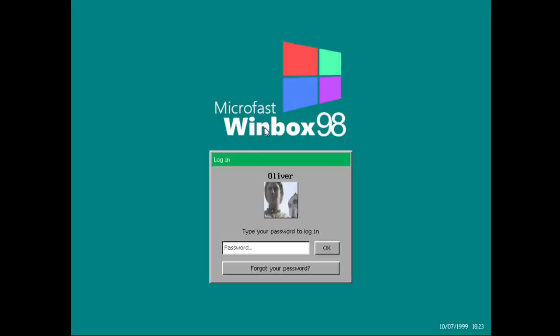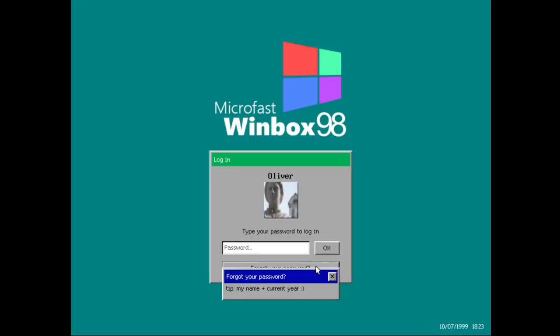Okay, so I'm going to get into this computer. Log in as Oliver. It's my password, 1111. One, one, two, three, four, five. I forgot my password. Tip, my name plus current year. Oh, really? Dang, Oliver.